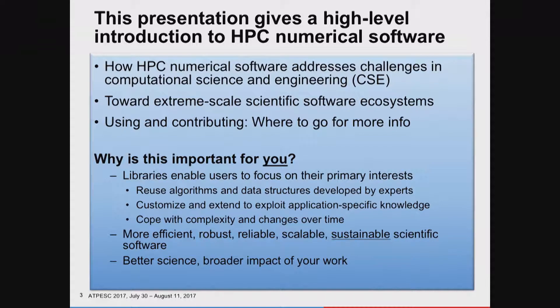The reason this is important for you is libraries. The numerical software we're talking about is often encoded into frameworks or libraries that can be reused across a broad range of applications. It's developed by experts—people who spend their entire careers focused on, for example, getting the very best performance out of matrix-matrix multiplications or unstructured grid discretization technologies. You want to be able to exploit that and use it in your applications. There's also a lot of complexity in the software because of changing architectures, and you want to cope with that complexity rather than developing it yourself as an application scientist.